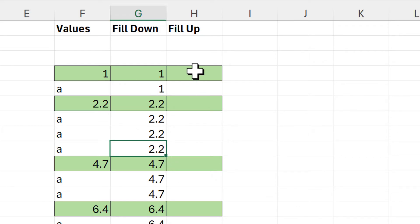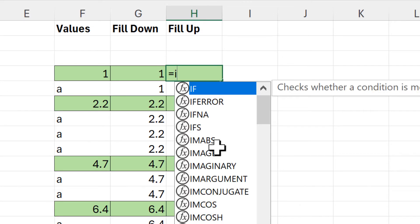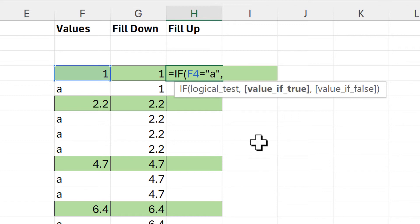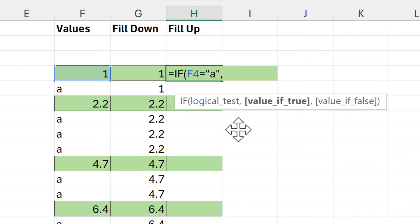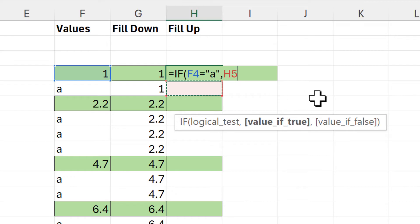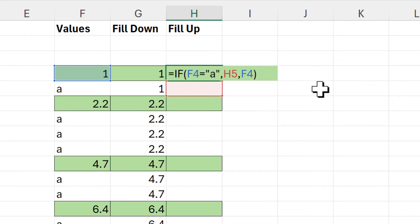We can also fill the values up the column. We'll use the IF function again — the logical test will be: is this cell equal to "a"? If true, this time we want to copy the value in the cell just below. If false, we again copy the value on the side, then close brackets and enter.